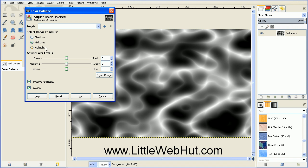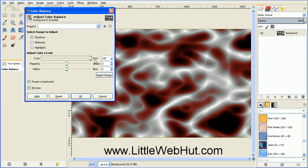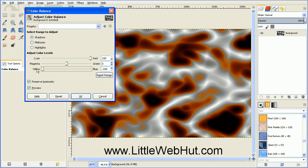And we're going to make adjustments to all of them. So you can start by clicking on Shadows. And then for the color levels here, take this first slider and slide it all the way to the right. You can leave the middle slider where it is. And then take the bottom slider and slide that all the way to the left.